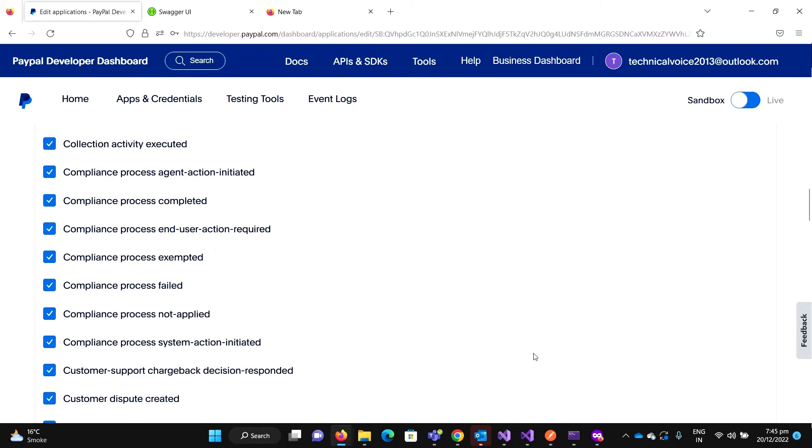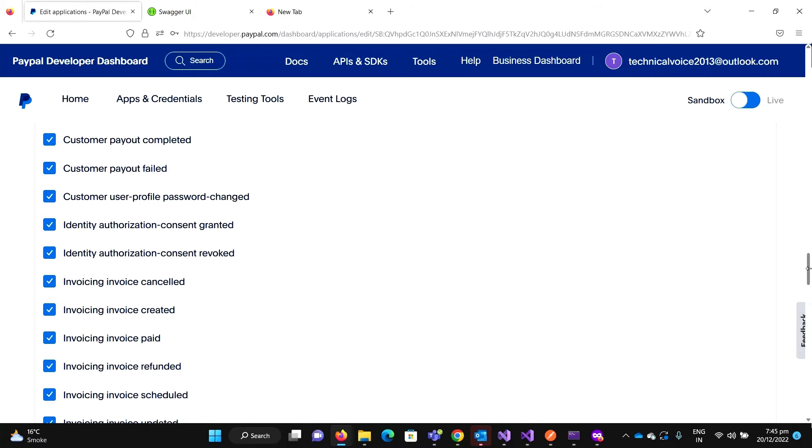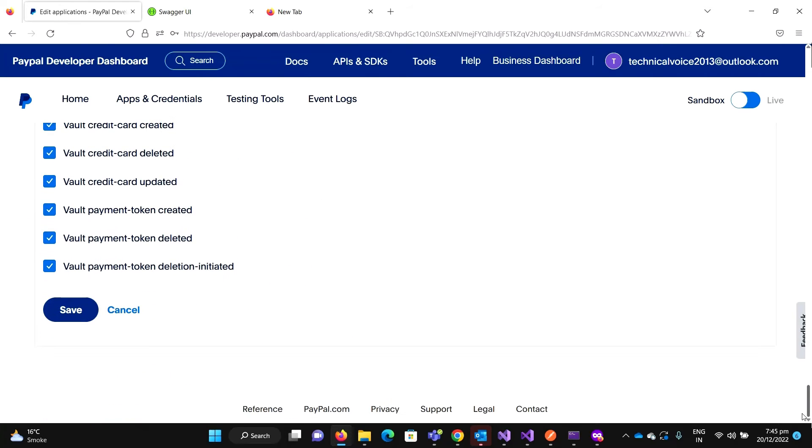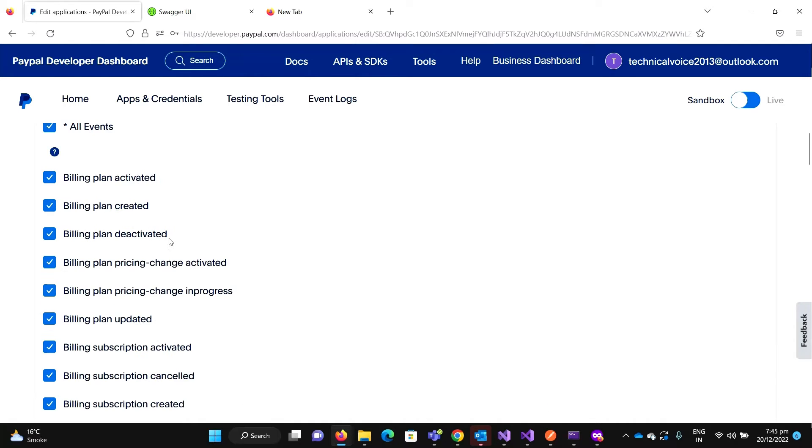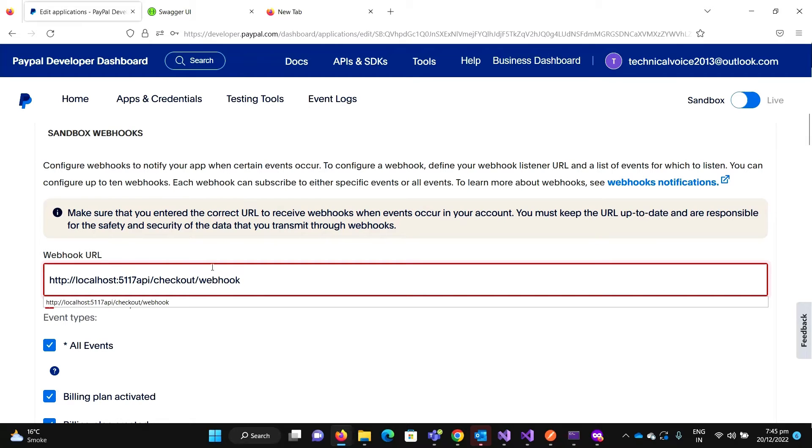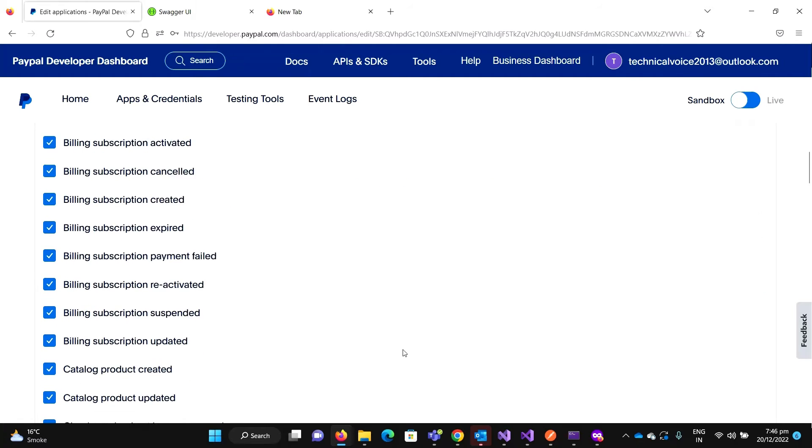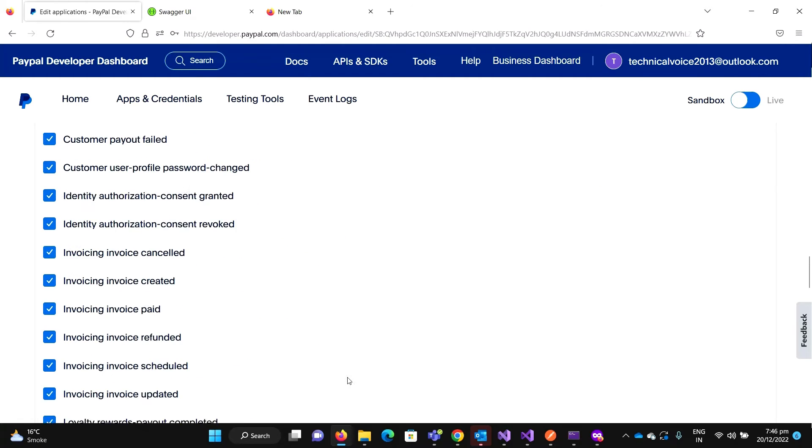Here we need to add a webhook and this is our URL. For this, currently I am selecting all events. I need to hit on the Save button, but it will give an error. It should be HTTPS.